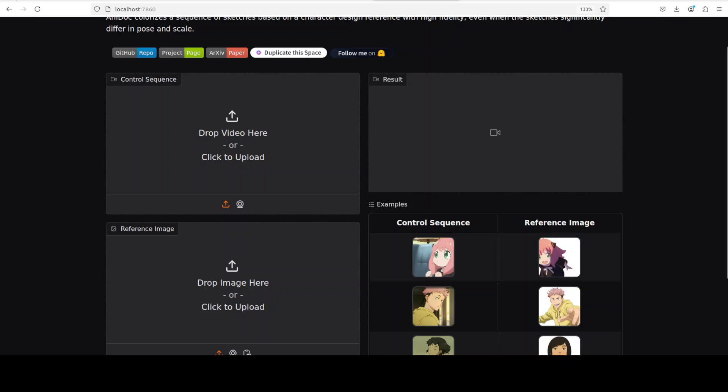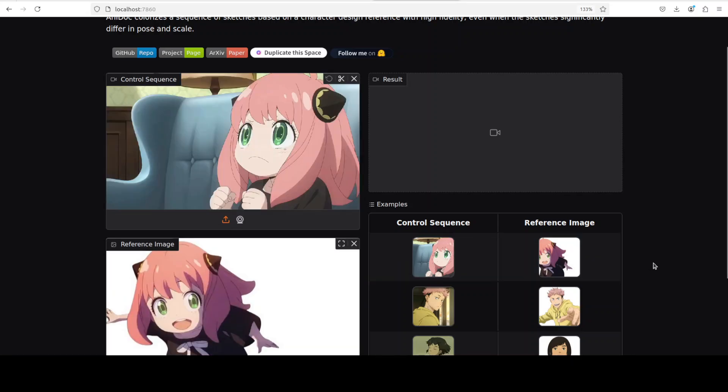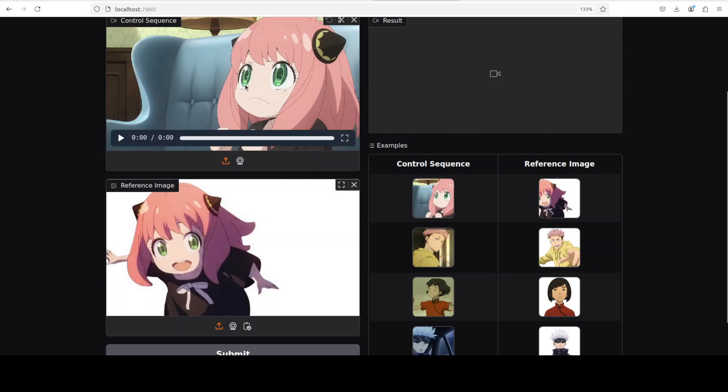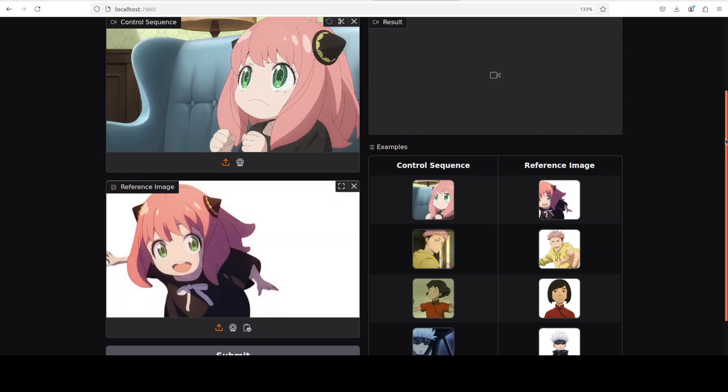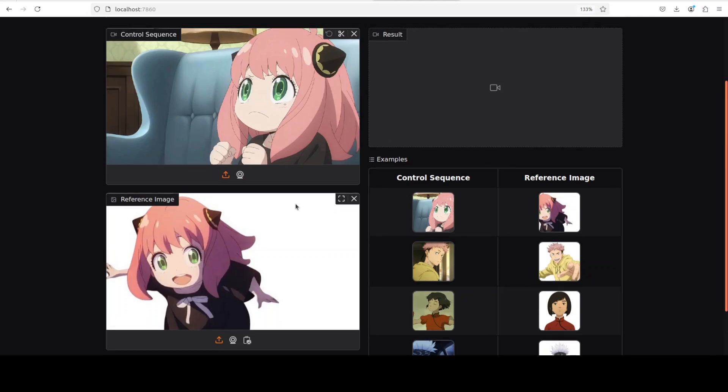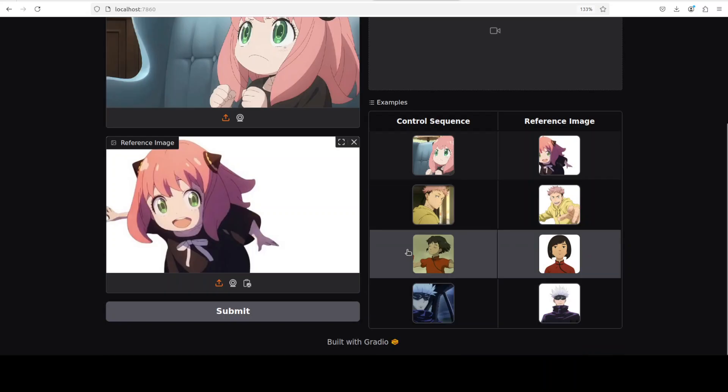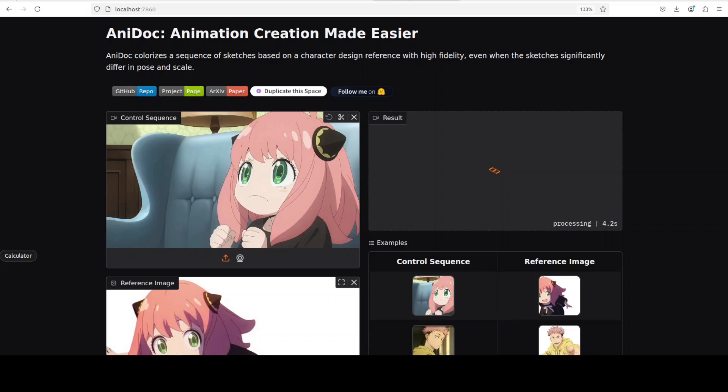And now what we need to do in order to run it, we need to have two images: one is a control sequence and the other one is a reference image. For example, if you click on one of the examples which they have shared, this is the reference image on the bottom and the top one is a control sequence. It is going to produce an animation on the basis of it. So let me scroll down and you can just click on submit in order to run it. It is processing at the moment, let's wait for it.